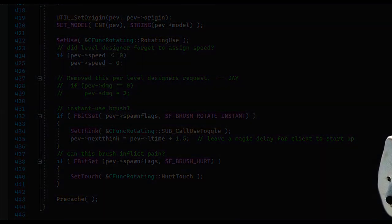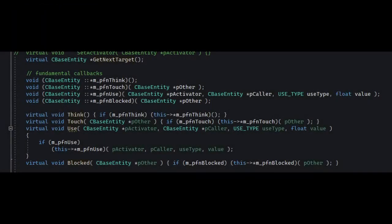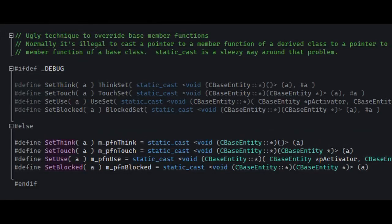What even is that? In an earlier video, I mentioned that CBaseEntity has some function pointers and calls those in Think, Touch and Use and maybe some others. And if you look at their setters, they're doing some pretty nasty stuff. It's all confusing to a beginner.